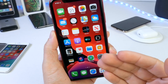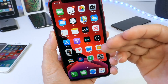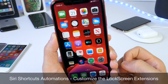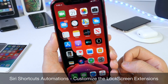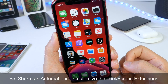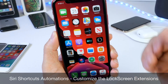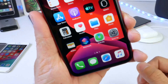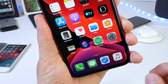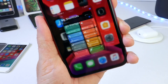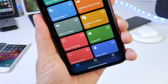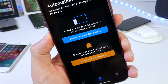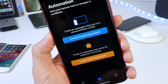Hey guys, welcome back to the channel. In today's video I want to share with you what's quickly becoming one of my favorite iOS 13 features. Siri Shortcuts is now a built-in application in iOS 13, and it now has a new feature called Create Personal Automations.